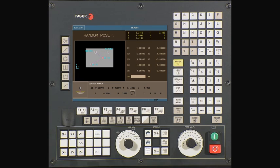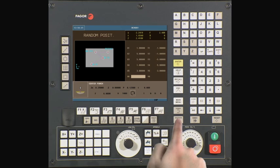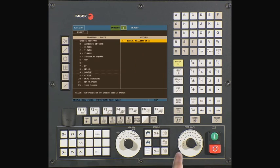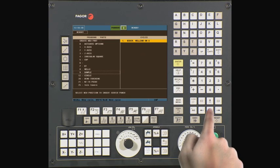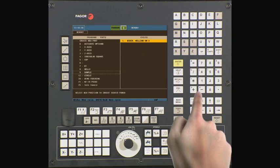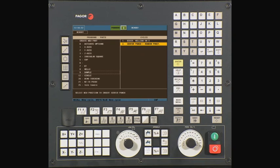Press the escape key to go back one menu. Continue and save the program at this time. Press the P program key. At this point, we should still be under the program we have created. If not, navigate back to the program. Once there, press enter to insert the center punch cycle and random drilling operation into the program.